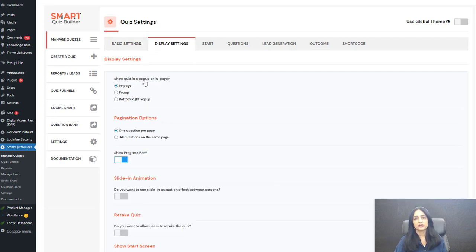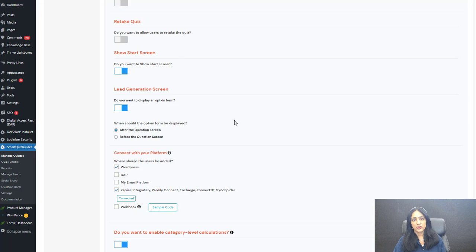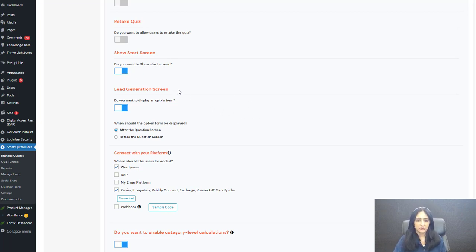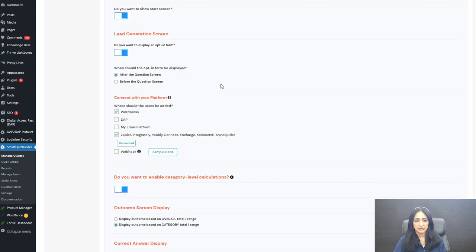Under display settings, you can configure different display options for your quiz. 'Show start screen' — if you want to display a start screen or start button before the questions show up, you can enable this, so users can click a button to start the quiz. Under lead generation, if you want users to give you their name and email, you can enable this, and users will have to enter their name and email to see the result.